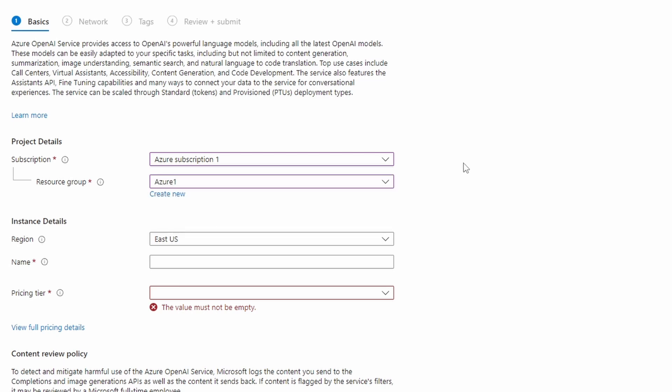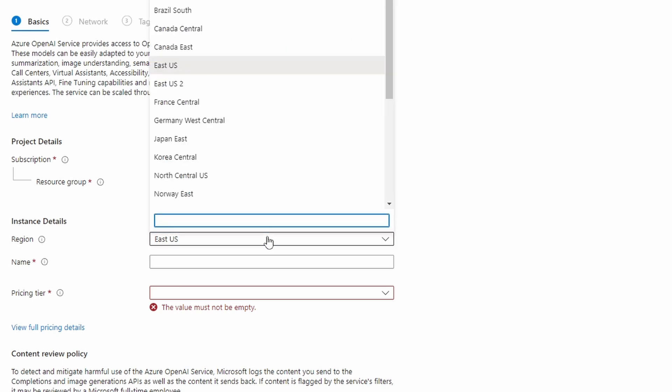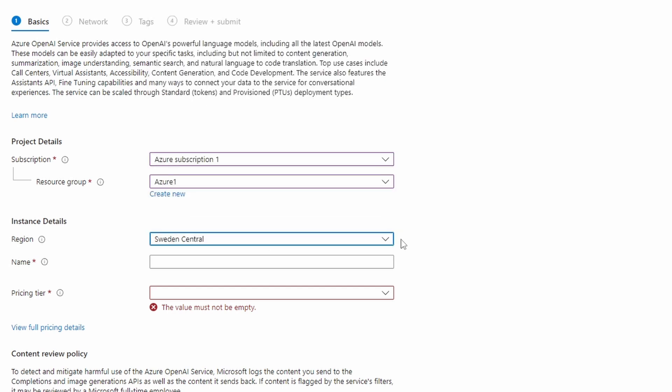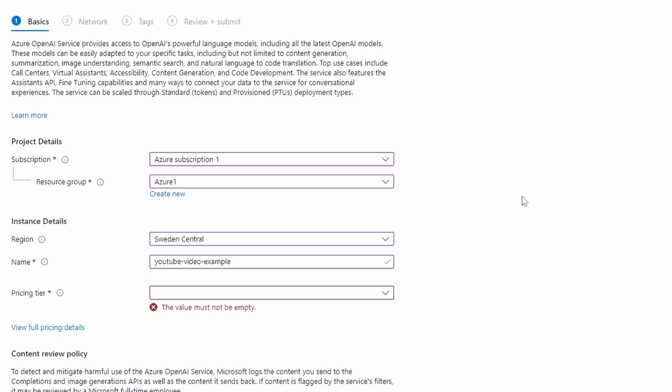And then in the next step, we're going to select the region. If you're living in Europe, I would really recommend to select Sweden Central because for some reason, Microsoft is releasing newer models to Sweden and you also get higher rate limits. So just select Sweden Central if you're living in Europe and you don't know what to select. And then we have to provide a name to the resource. So I'm just going to call this one YouTube video example like this.